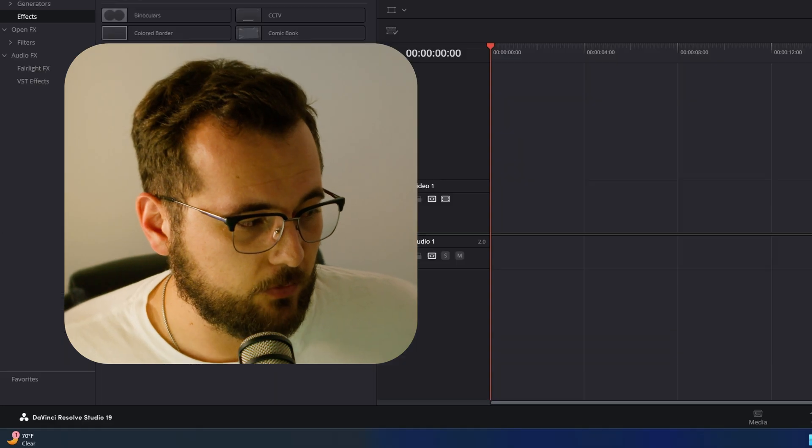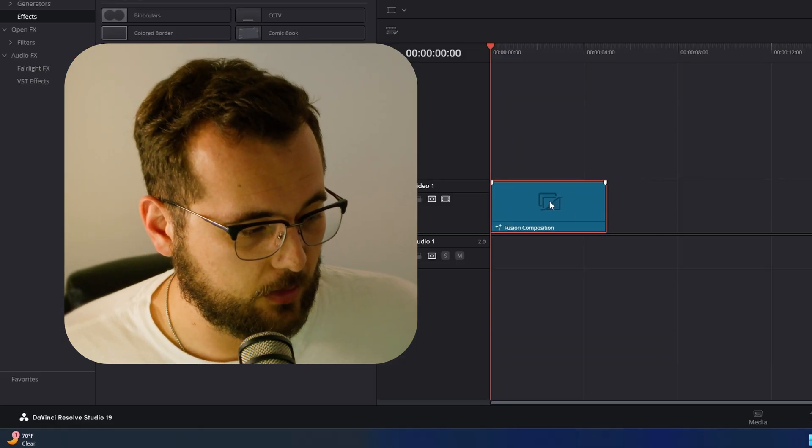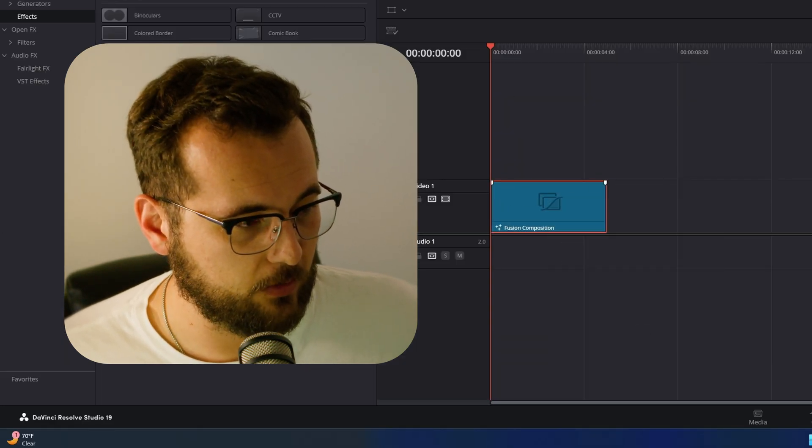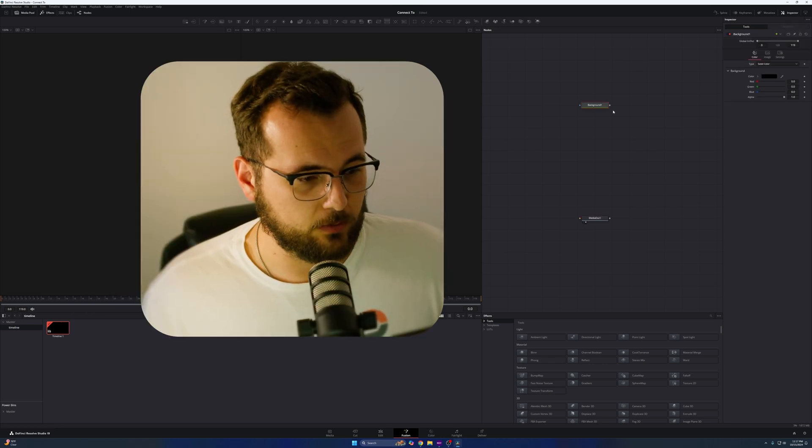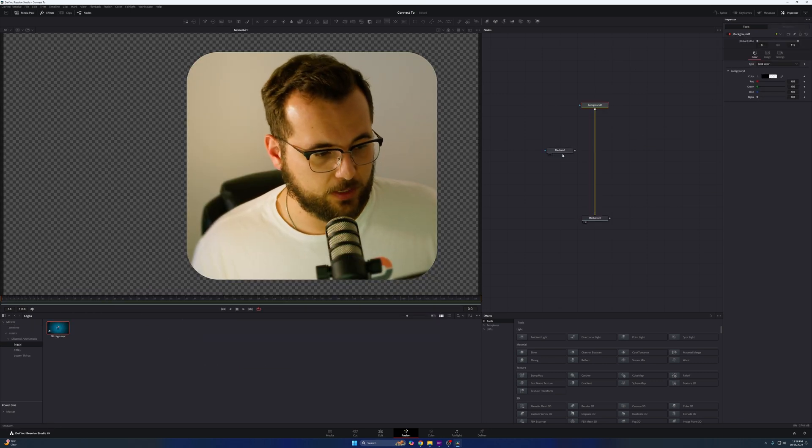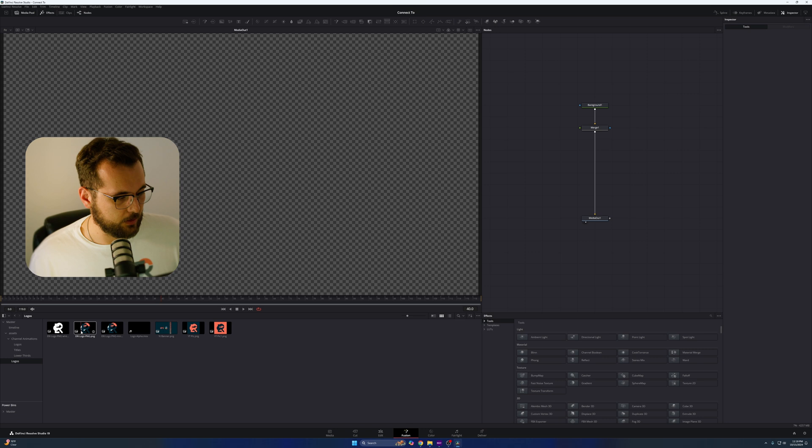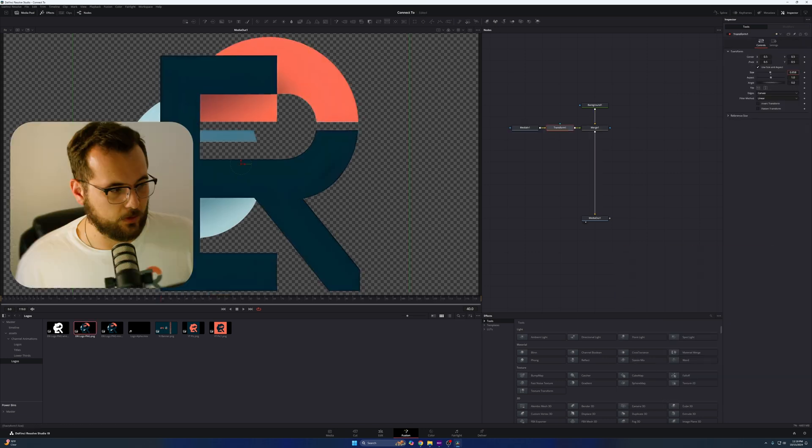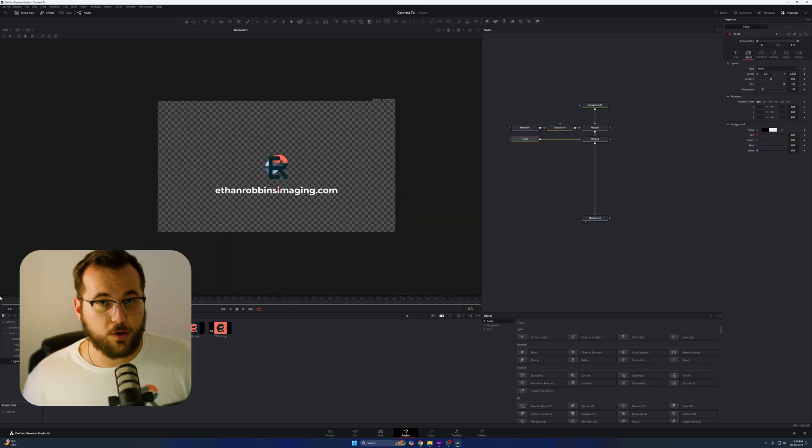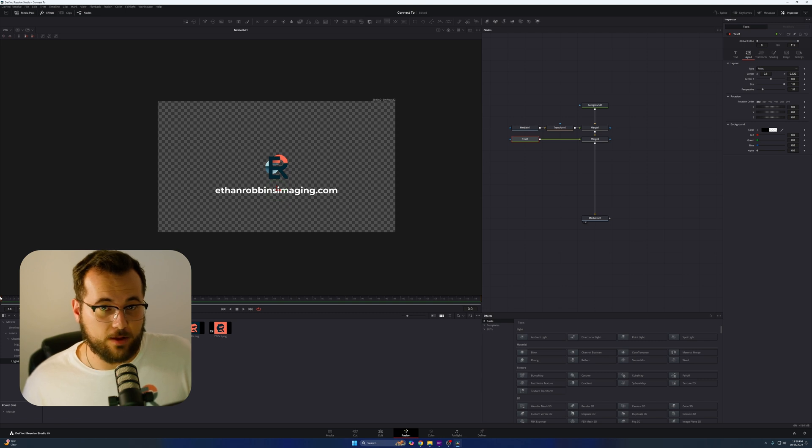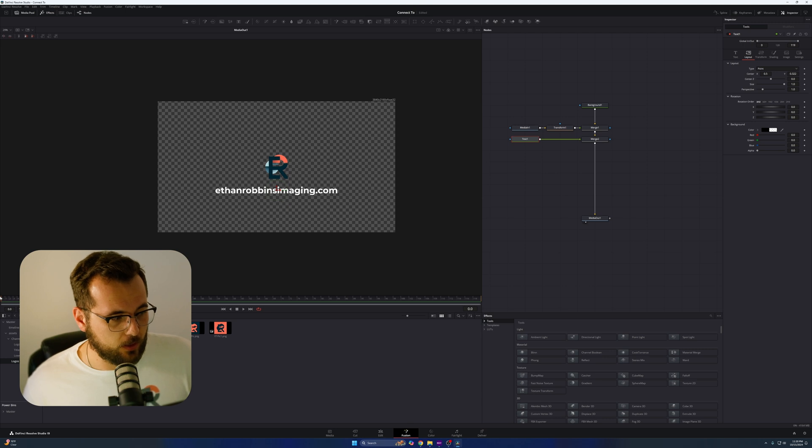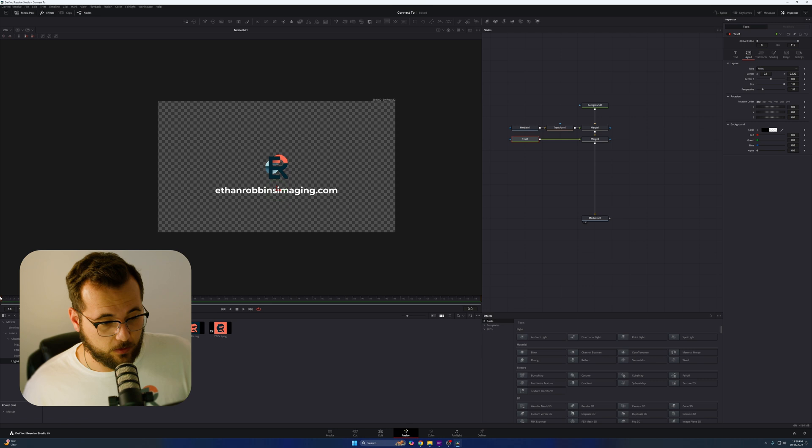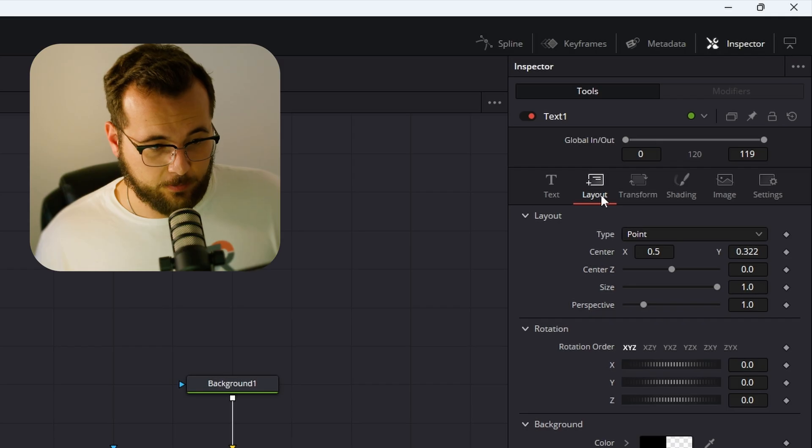So we're in DaVinci Resolve. I'm just going to make a very basic motion graphic here. Let's make a fusion composition. Let's grab a background. We're just going to make our background blank here. I'm going to take my logo, drop it in here. Transform this down. So you can see I have the workings of a very basic motion graphic here. I just have my logo and my website URL. So what I want to do is I want to make the text pop up and the logo pop up with it perfectly linked.